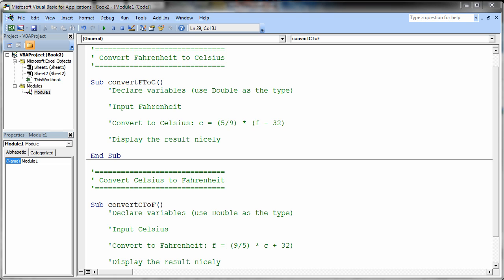This is going to be a little exercise, a fairly simple exercise, for you to practice declaring some variables and doing some inputs, doing calculation, and displaying some results.